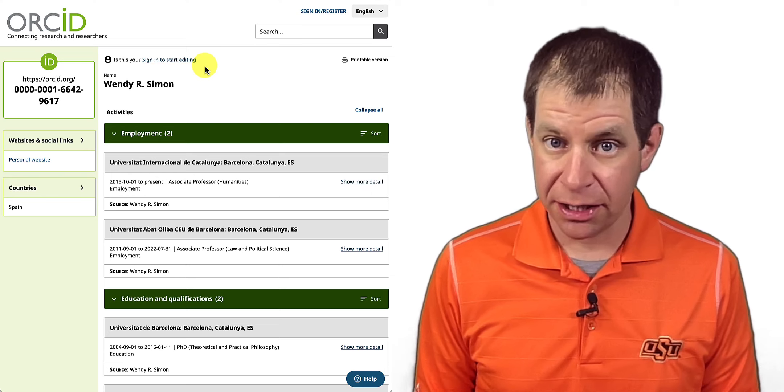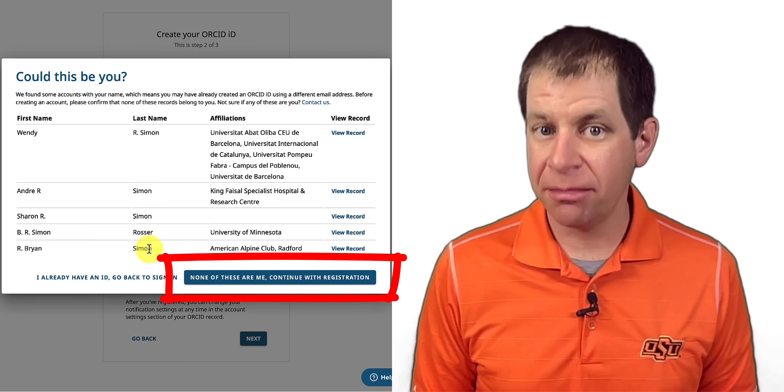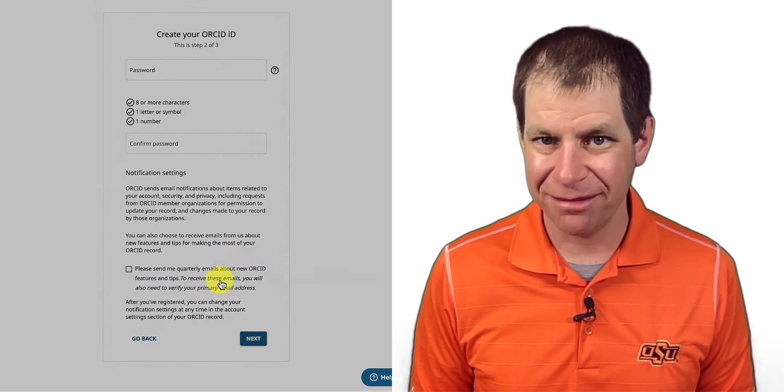If the record does not belong to you, close the tab and click None of these are me. Continue with registration.